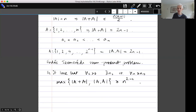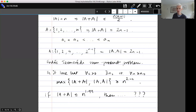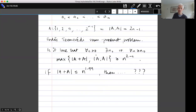So we certainly can't find a counterexample by making one of those two things very small. If there were a counterexample, it would have to be some kind of intermediate set where the sum set was somewhat smaller and the product set was somewhat smaller. But at the moment, if a set has sum set of size at most n^1.99, we don't know how to say anything about its product set.